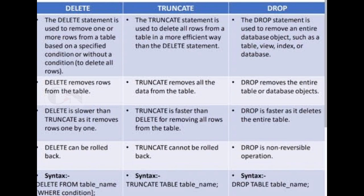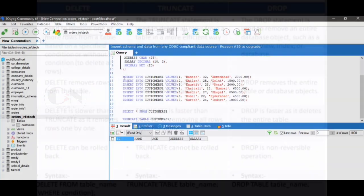Syntax of DELETE is DELETE FROM table_name WHERE condition. TRUNCATE syntax is TRUNCATE TABLE table_name, and syntax of DROP is DROP TABLE table_name.